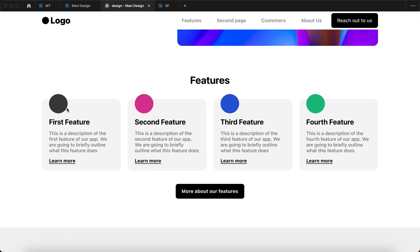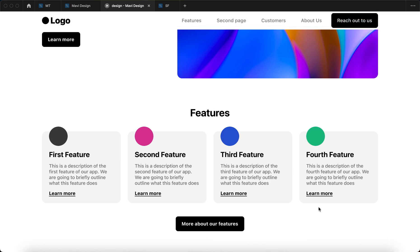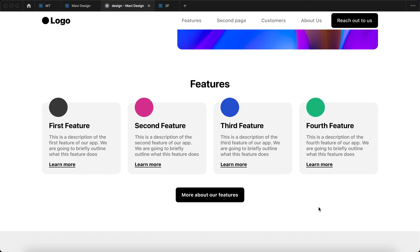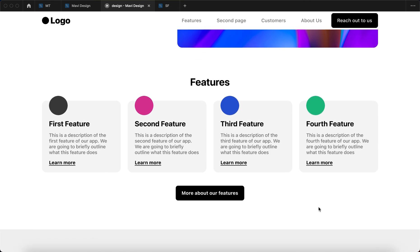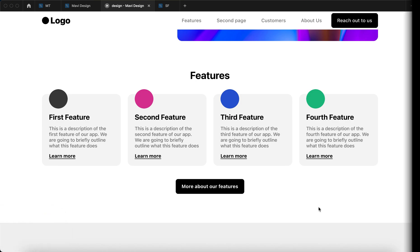In future videos we are going to finalize these icons and create more sections. If you want to keep learning about website design in Figma, definitely make sure to subscribe so you don't miss future uploads. If this video helped you understand web design a little bit more, I would appreciate you leaving a like — and I'll see you in the next episode of Website Design in Figma. Thanks for tuning in!